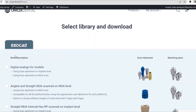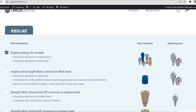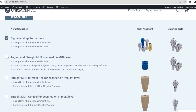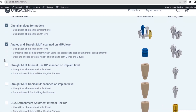Digital Analogues for Models. For Digital Analogues for Model Creator: Angled and Straight MUA Scanned on MUA Level. For Multi-Units V-Type, D-Type, and Angled MUA Scanned on Multi-Unit Level.